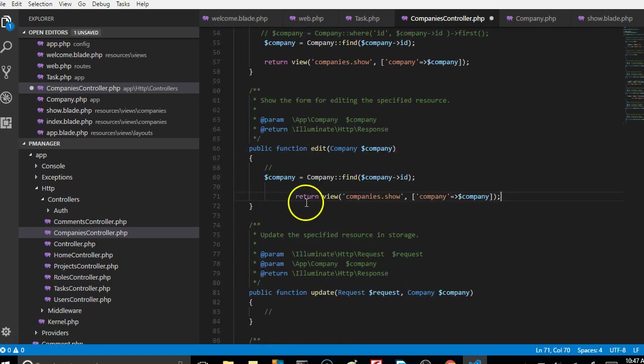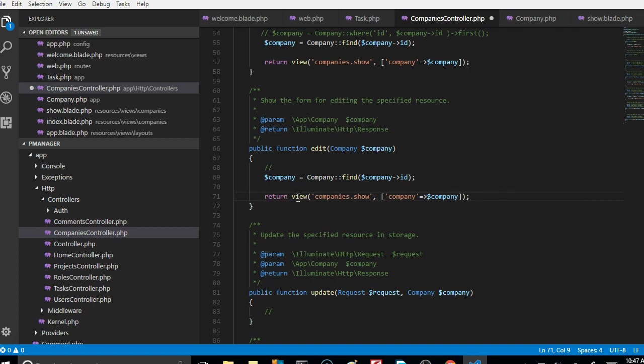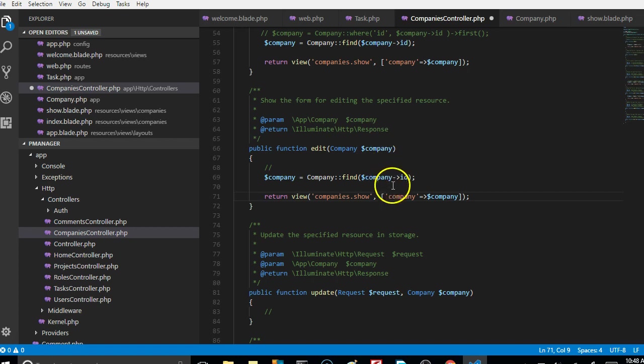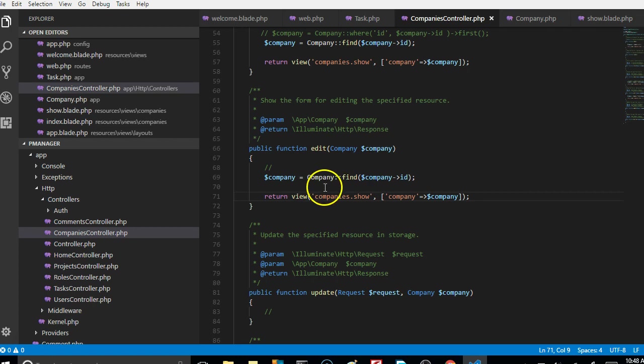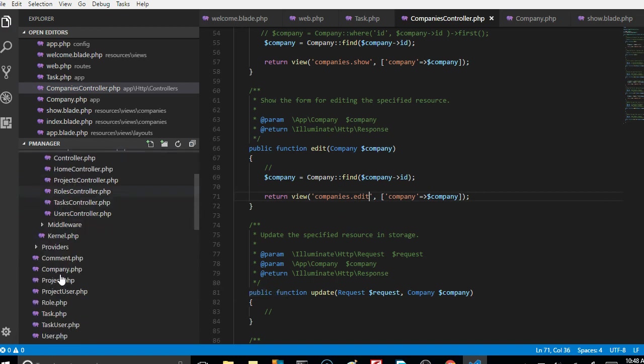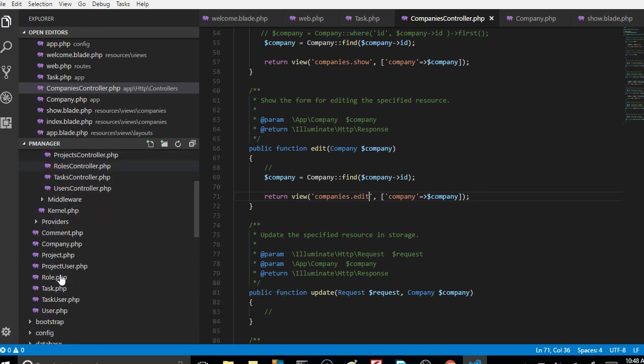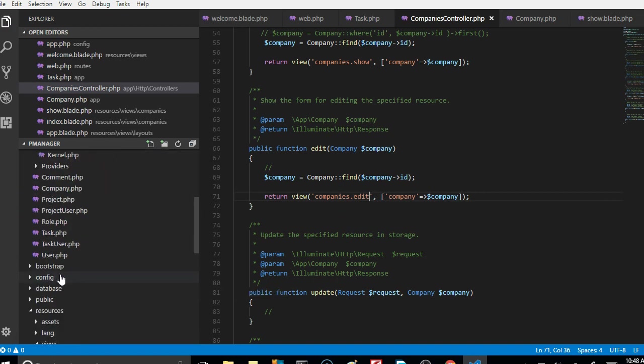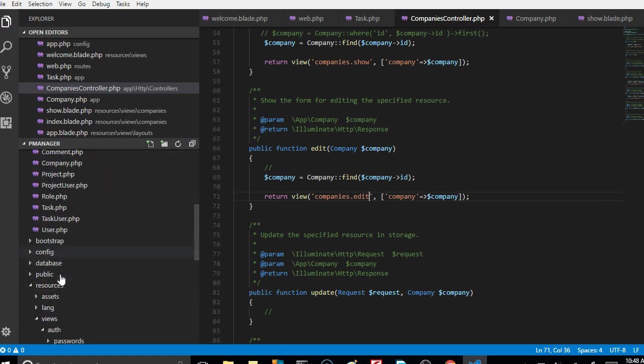This solves our problem. Basically we are taking the ID that has been fetched, we're passing it into here, and we're going to the database to fetch the company's details. Then we'll pass it into a page that we call edit. This page is resident in the resources.